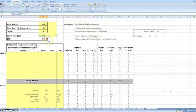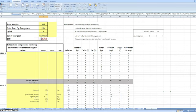You can choose maintain, lose, or gain, and then it's going to calculate a recommended calorie intake for that goal.